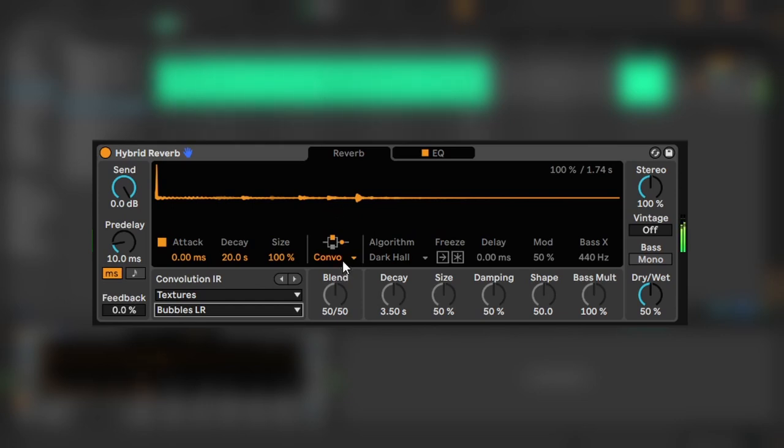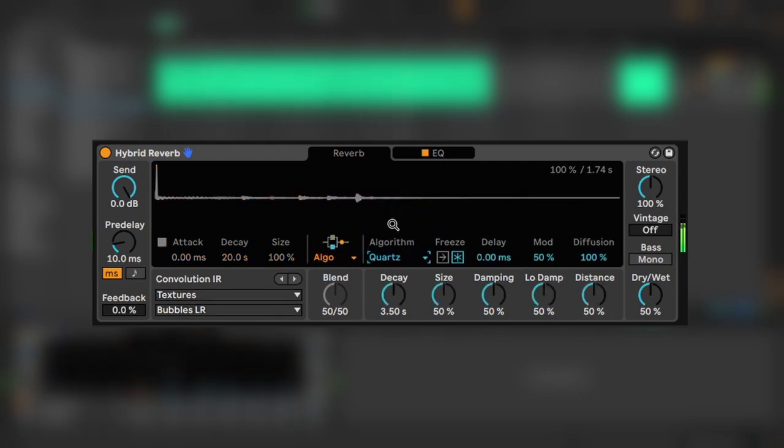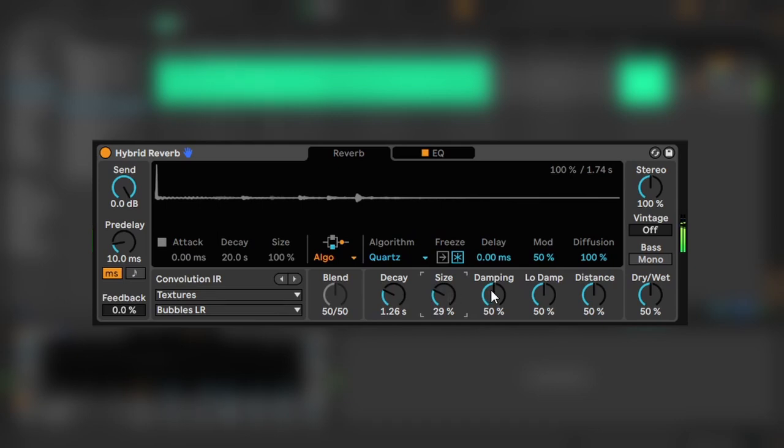Alright, now let's have a look at our algorithmic reverb. I'm going to set it to quartz. I don't know what it means, I just know it sounds nice. There's a bit more control over the algorithmic reverb, and I'd like a short decay and smaller size. Also, I'll cut back on the damping a bit to bring out the high end.